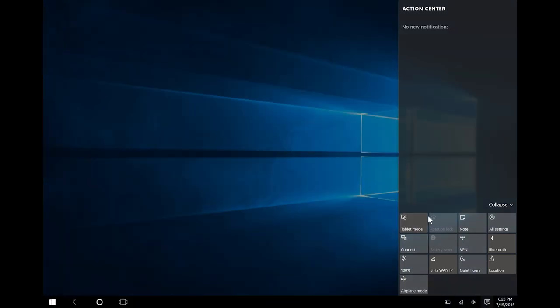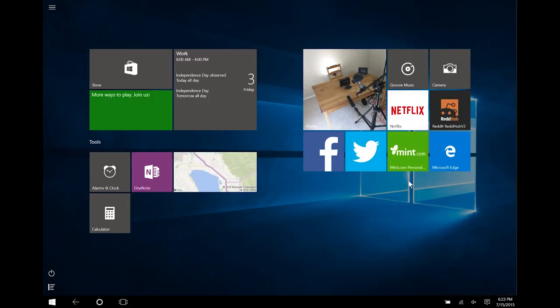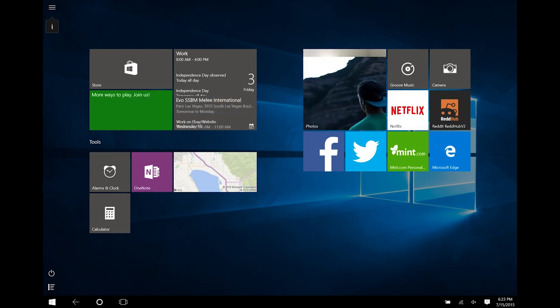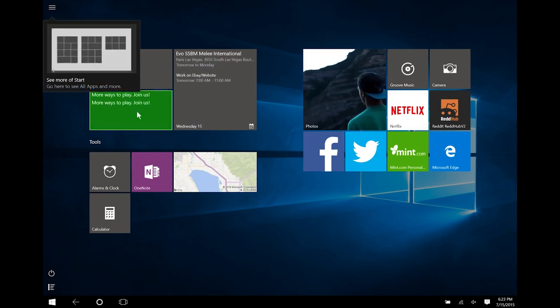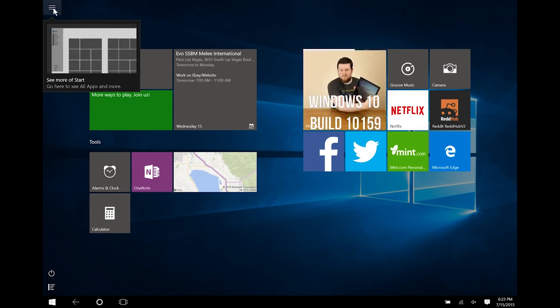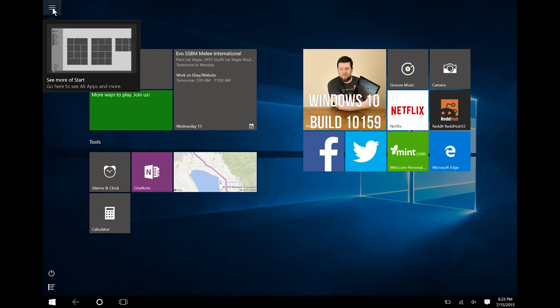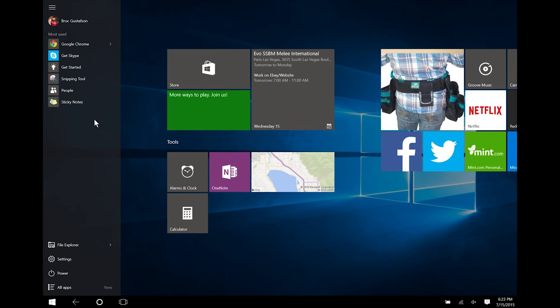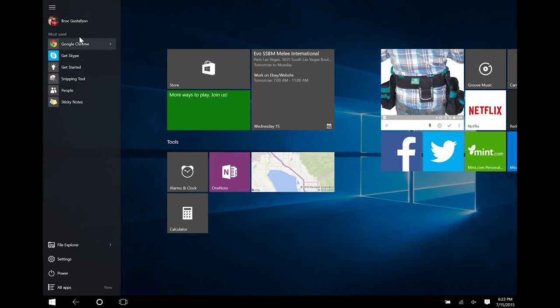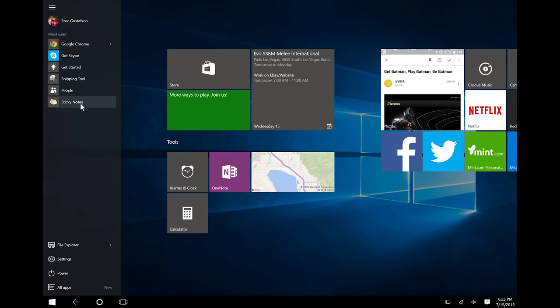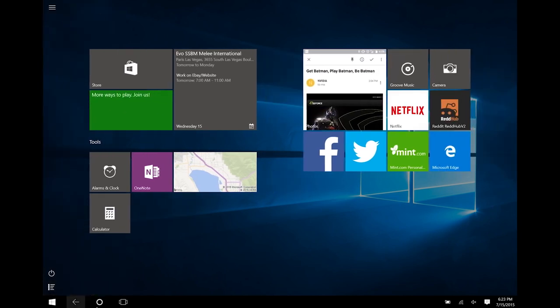We are going to briefly show you tablet mode. Again, this was explored in another video, but as you can see, it brings the Start menu to a Start screen, and it tells you right here, see more of Start. So, you can click on this, and it's going to give you more of Start. Oh, fantastic. So, it's going to give us more info, just like we had in the normal Start menu on the left side, so we can see our most used apps. We can see some other good stuff on there.